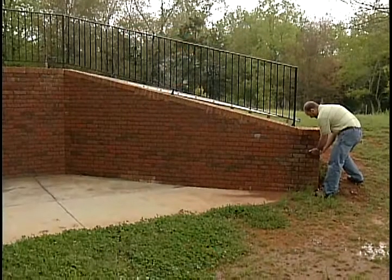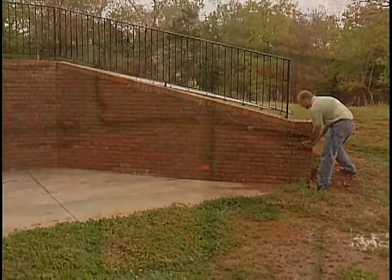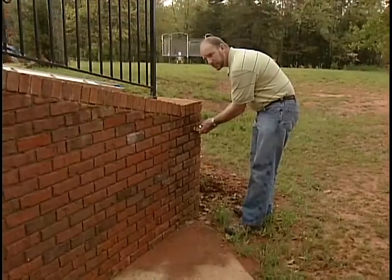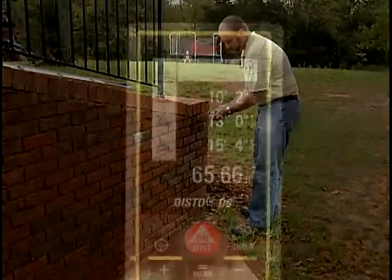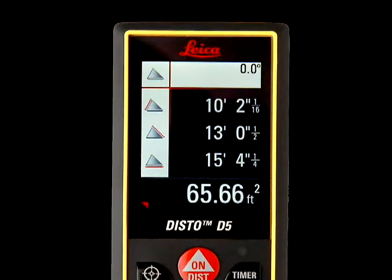Reposition the DISTO again and press ON DIST a third time to take the final measurement. The total area of the triangle is then displayed in the lower right corner.